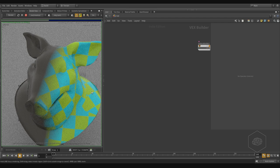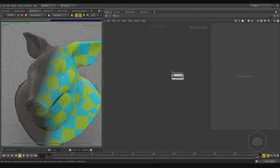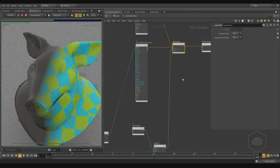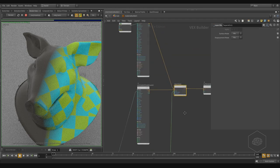I want to show you how to create and use the displays on your shader. Displays, if you're working with, for example, the principal shader.